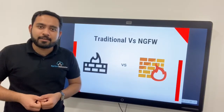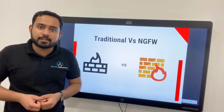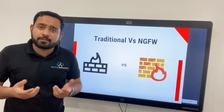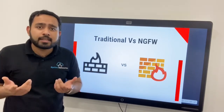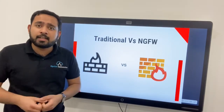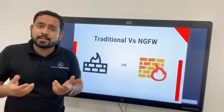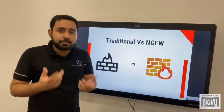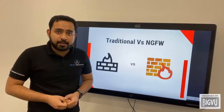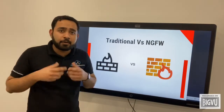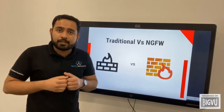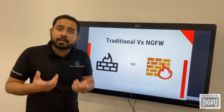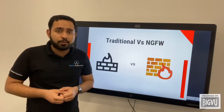Hey guys, this is Steve Percy here from Sprint Networks. So we have all heard of traditional and next-generation firewalls. What are the key differences between them? A traditional firewall is usually defined as a device that is able to control the flow of traffic in and out of the network. These typically can only track traffic on layers two to four.